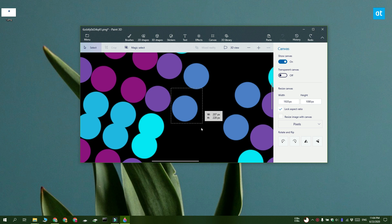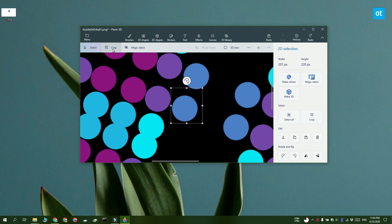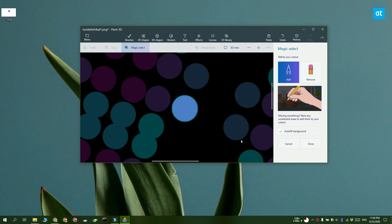Now Paint 3D doesn't have a freeform selection tool, it's got a magic selection tool instead and I really like it. But again, it's up to you which one suits you best.